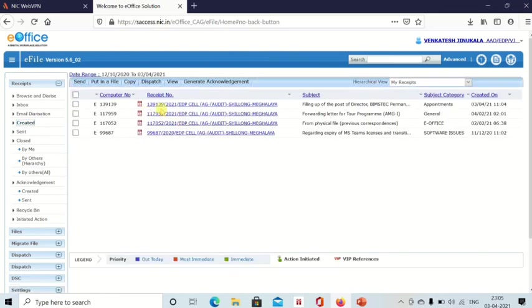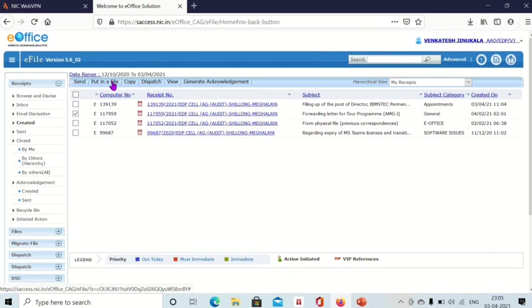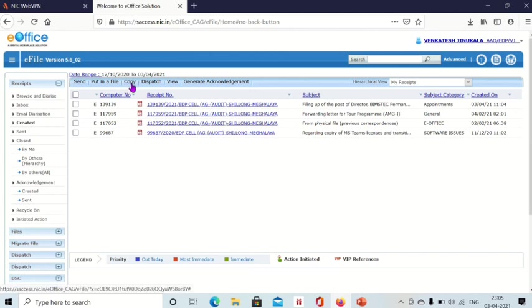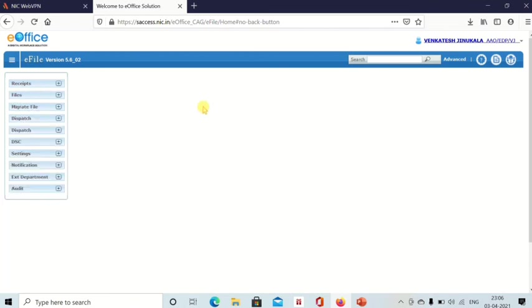All receipts that you have browsed and diarized will be saved here under 'Created' after generation. If you want to send this document to someone, select it and click Send — it will go to the concerned person. If you want to put this receipt into a file, tick the box and select the file. You can also copy it, dispatch it, or generate an acknowledgement. This covers browsing and diarizing any document received in eOffice.